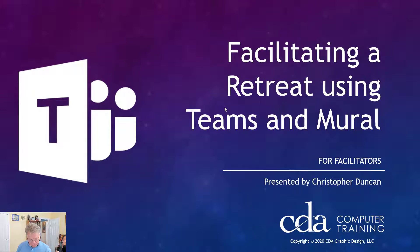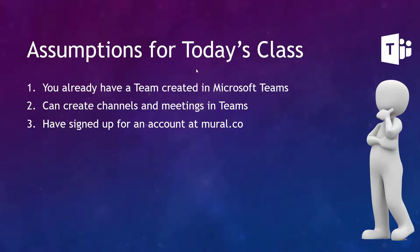Our assumptions for today's class are that you: one, already have a team created in Microsoft Teams; two, can create channels and meetings in Teams; and three, have signed up for an account at Mural.com.